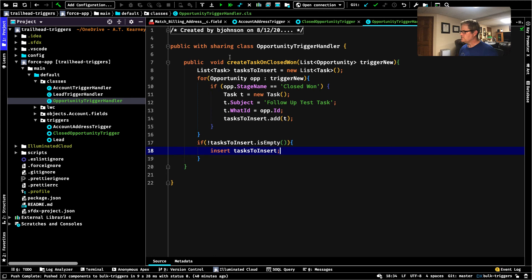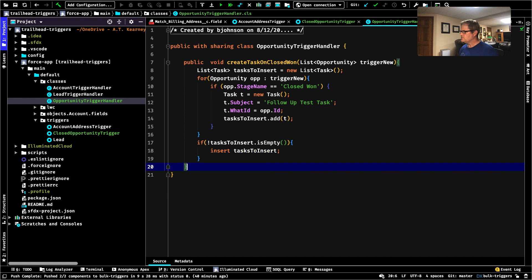We can talk through this — we've got our class. We have a method taking one parameter, trigger.new — a list of opportunities. We create a list of tasks called tasksToInsert. The next line is our for loop, looping through every single opportunity passed in from trigger.new. If the stage name in the current opportunity equals Closed Won, we create a new task, assign a value to the subject, assign the WhatId to the opportunity ID, add it to the collection, and then if there are tasks in our list, we insert them into the database.